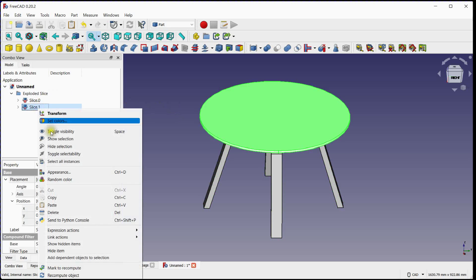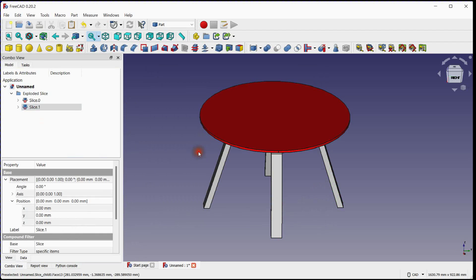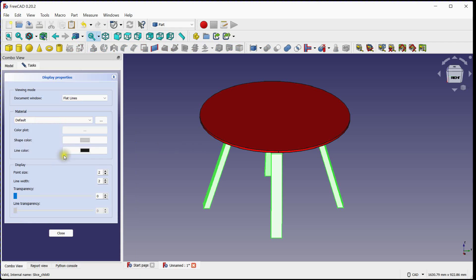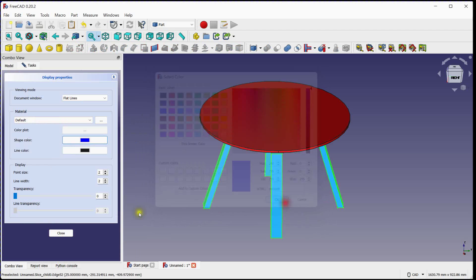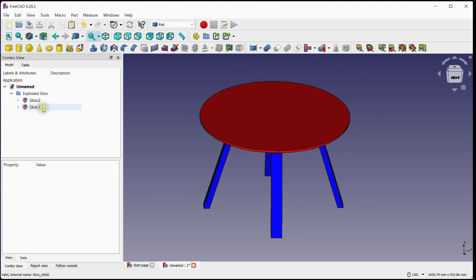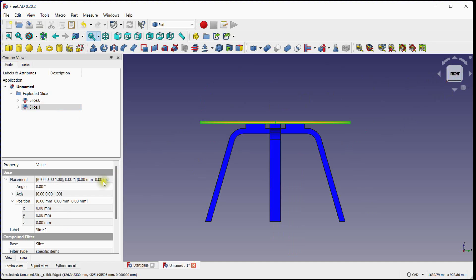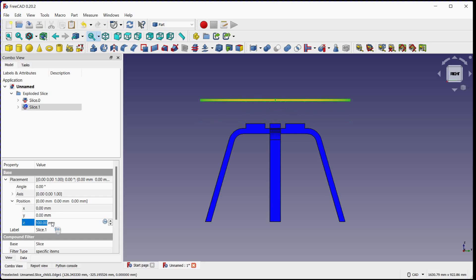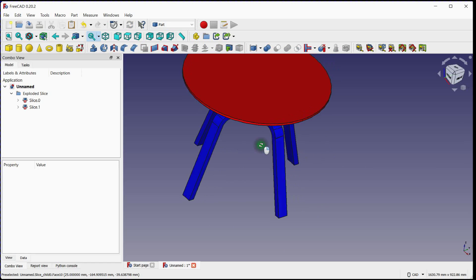Let's change the body color. You can transform the sliced bodies. This is how you can slice a step body with a generated plane.